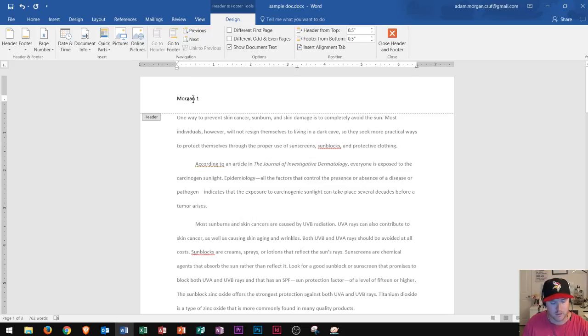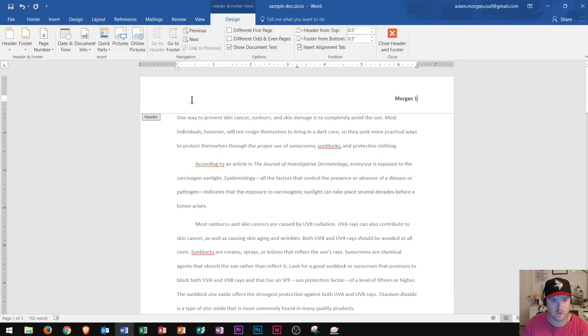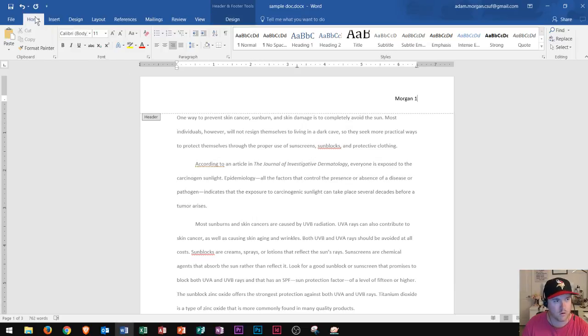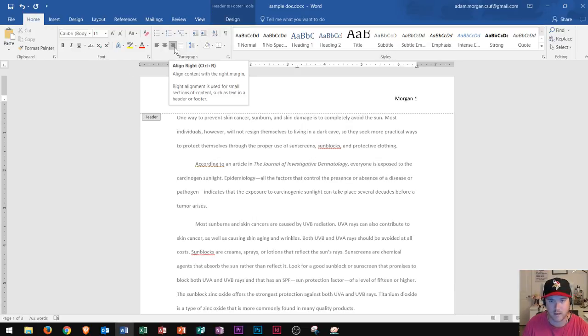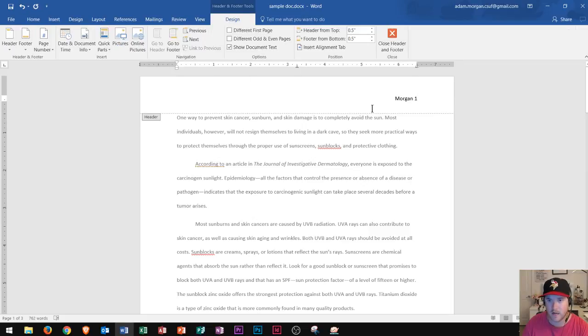Now let's say I wanted to right align it now. Well, I could do Ctrl R on my keyboard, or go to the home tab paragraph group, and right align. And you will see that the header will move right over to the right side of the page.